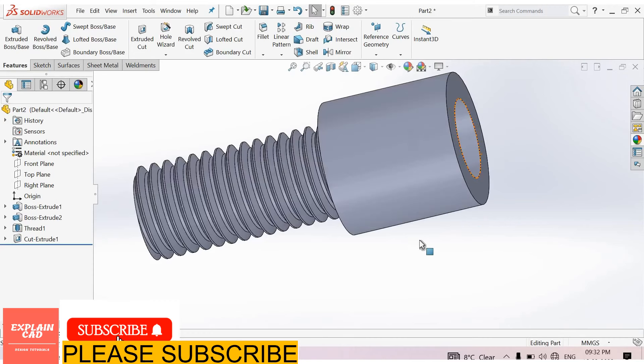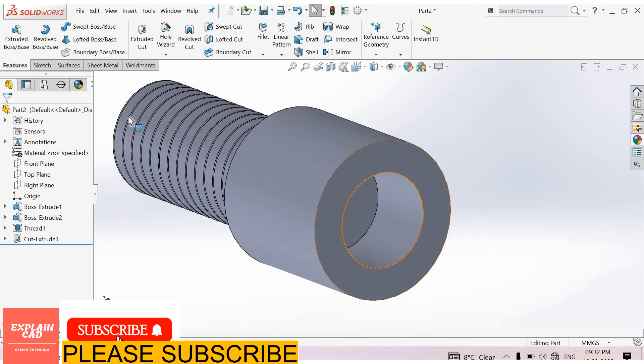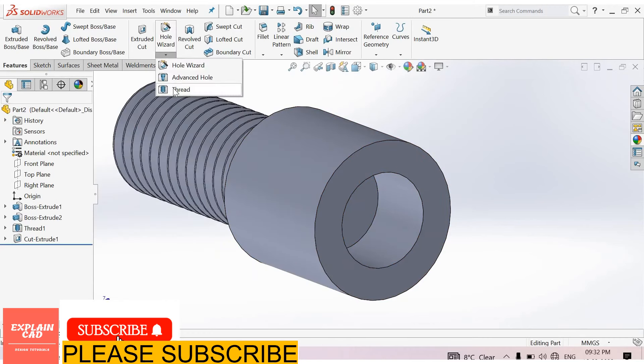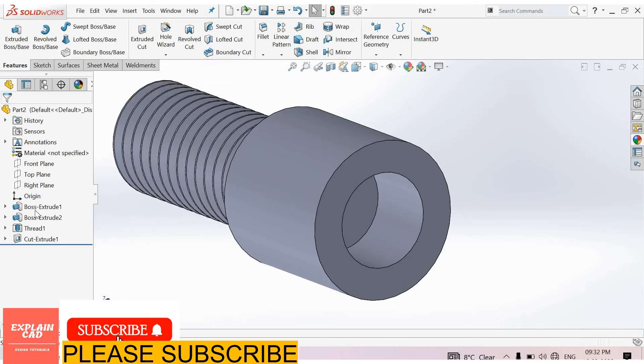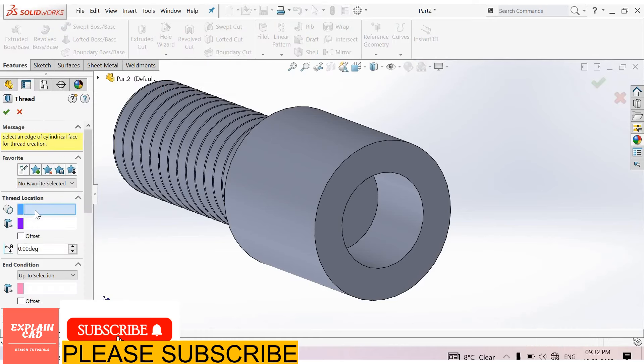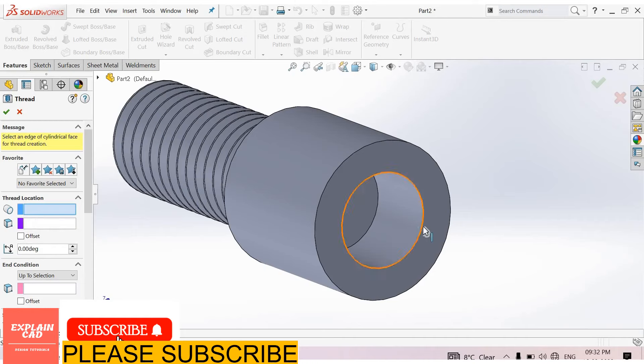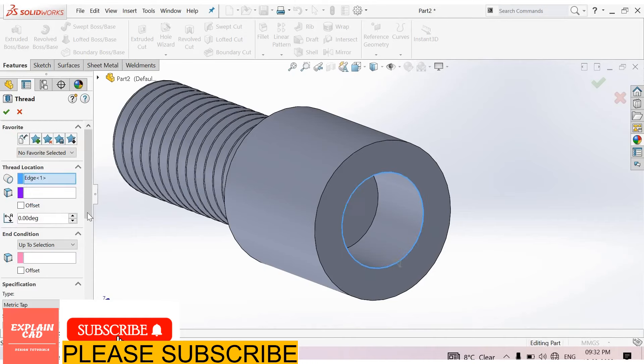Now we create thread inside this part. Go to hole wizard, select thread. Edge: edge of the cylinder, select this edge.